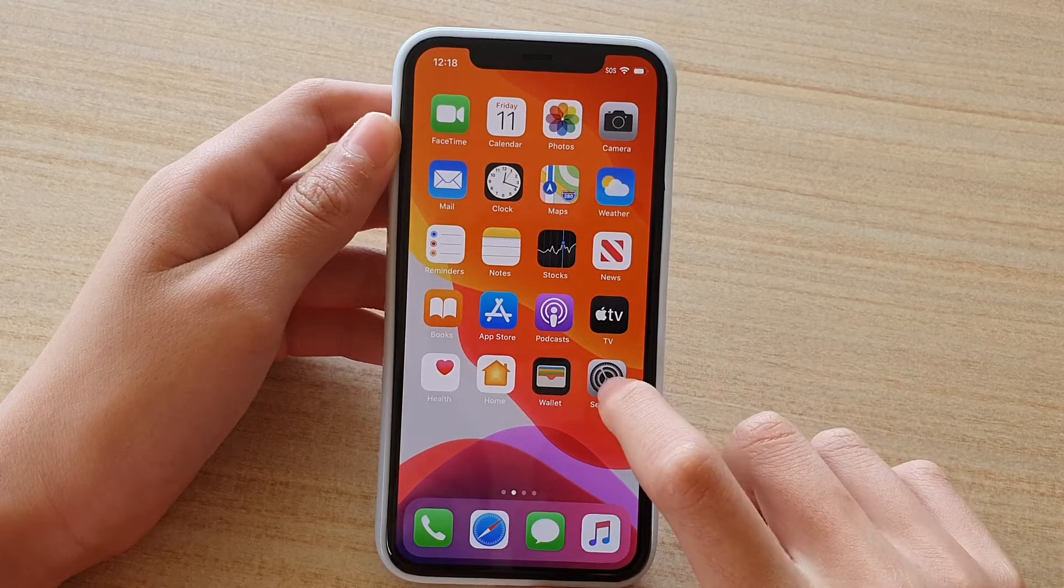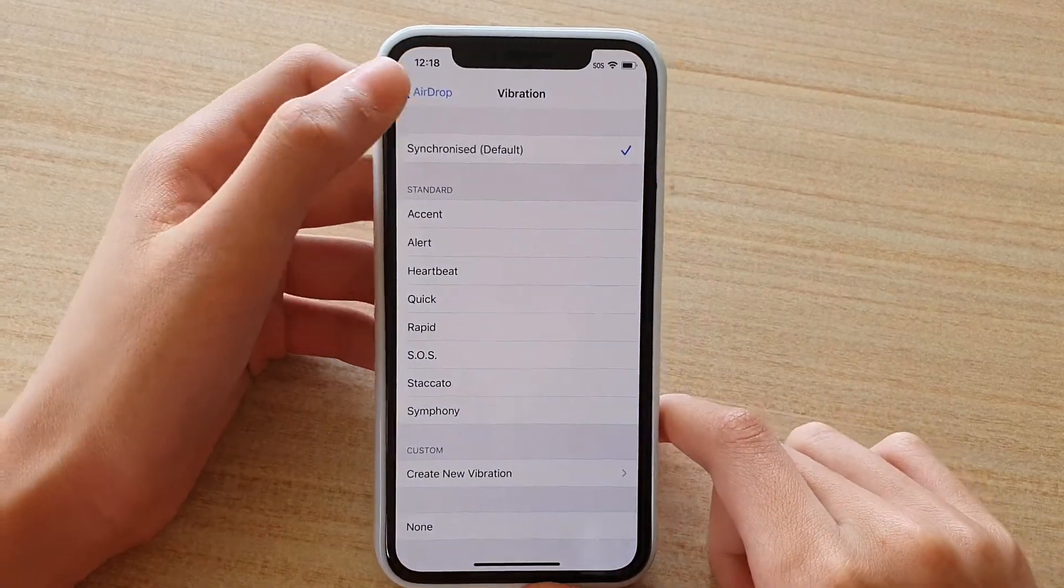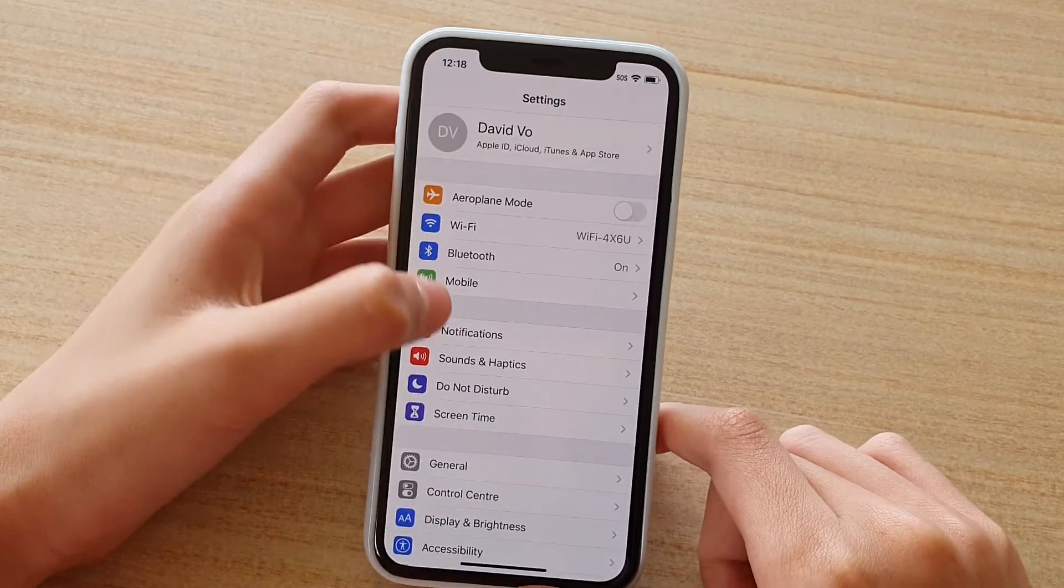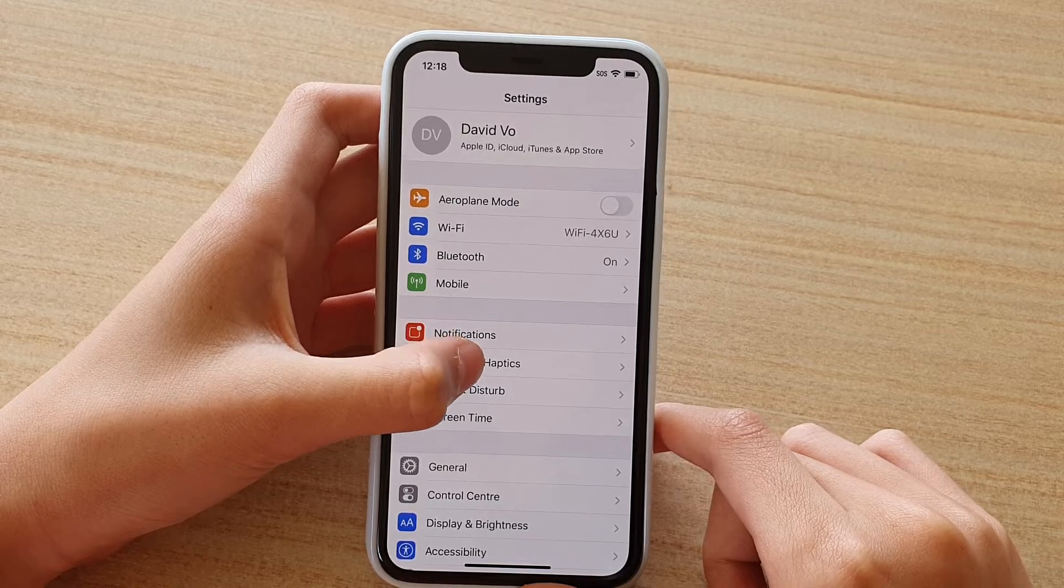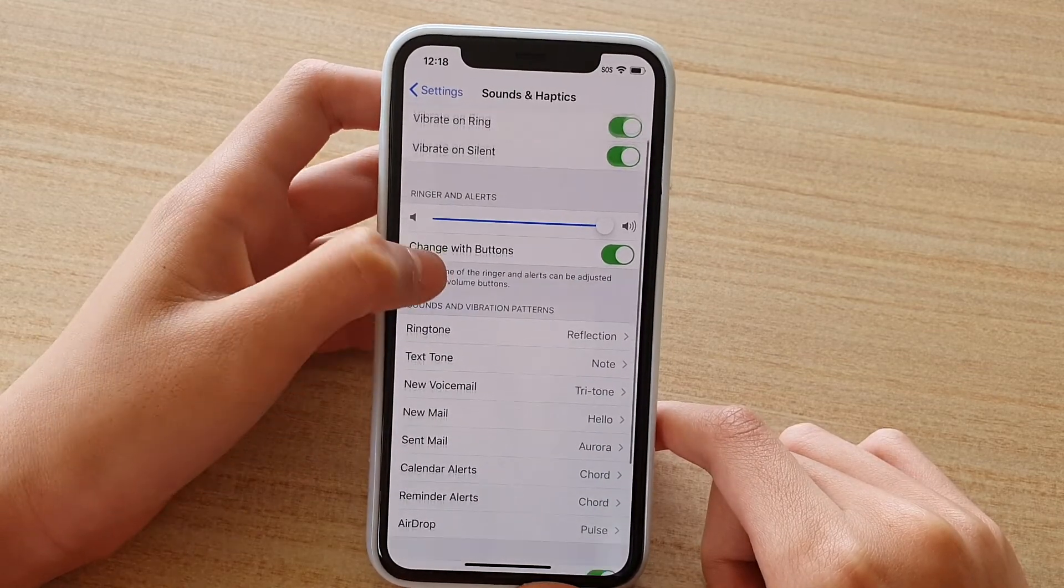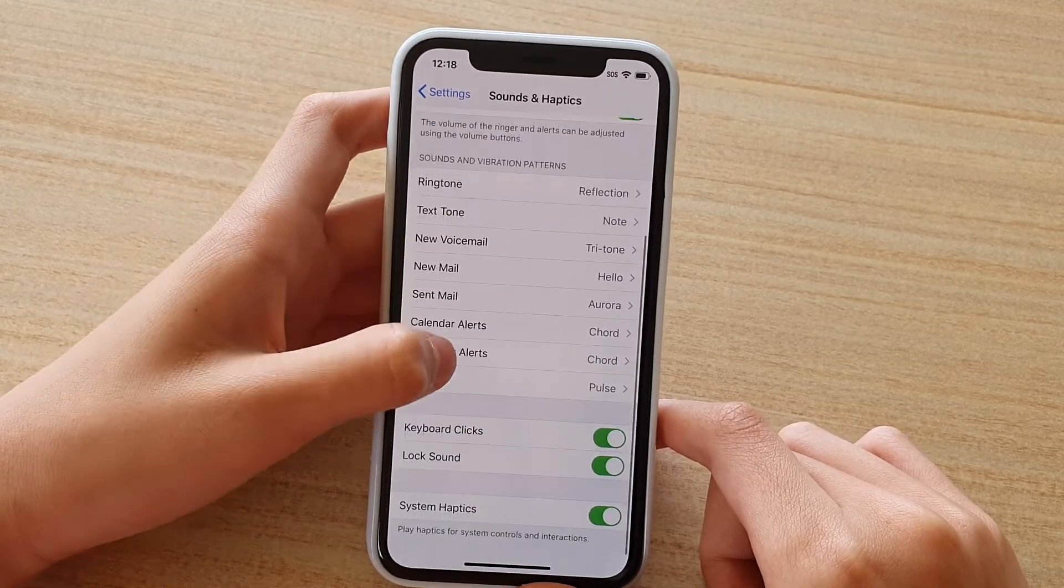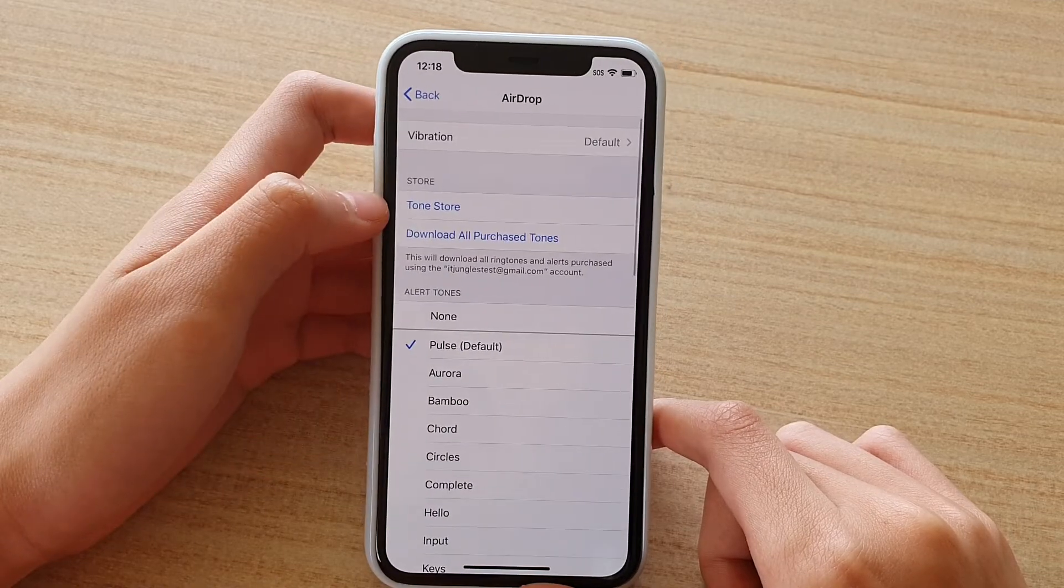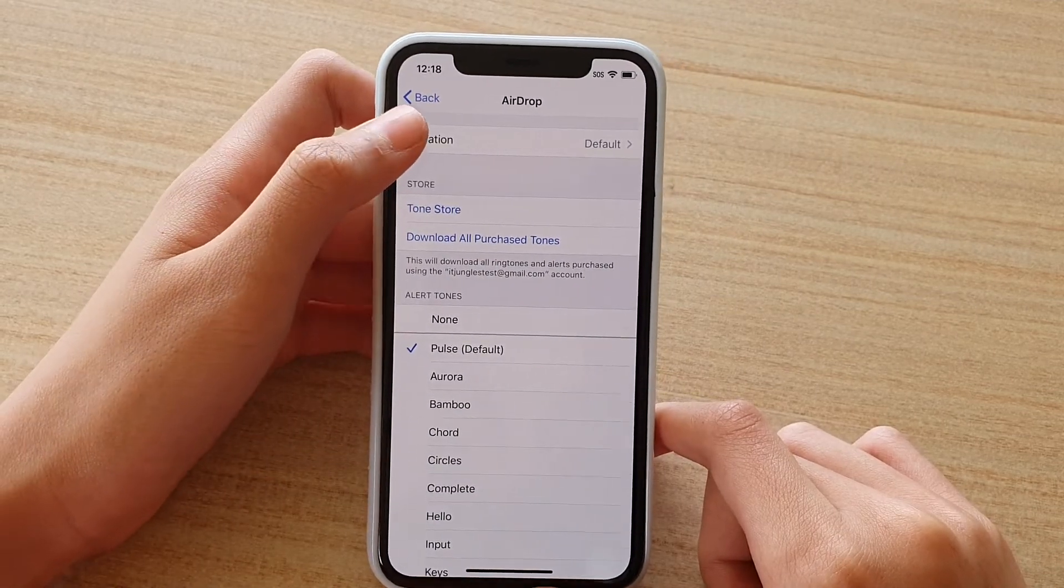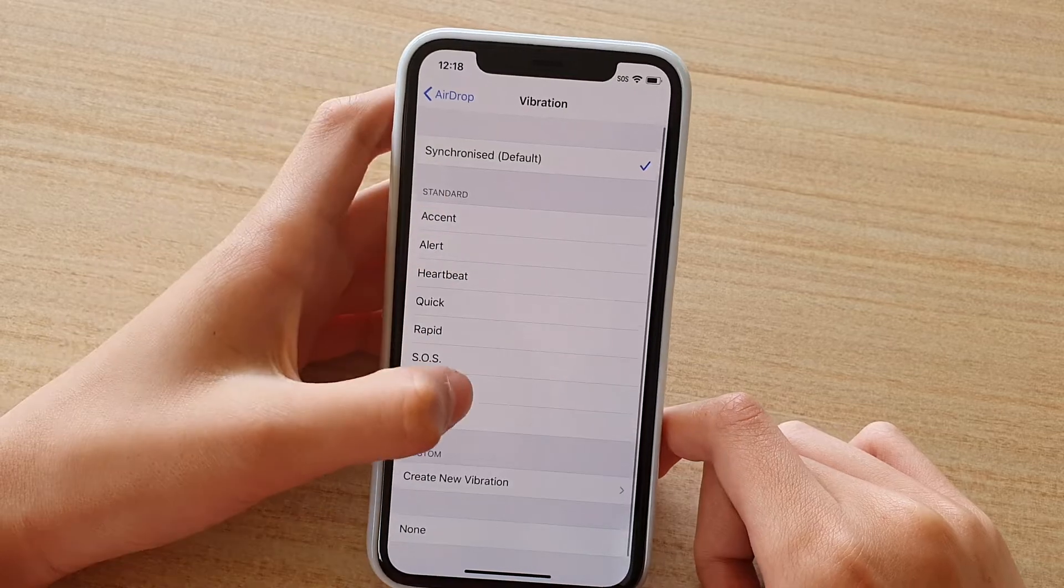Then you want to find the Settings button and just press on that. Then you need to find Sound and Haptics, just press on that. Find AirDrop, press on that, and here you can see Vibrations. Just press on that as well.